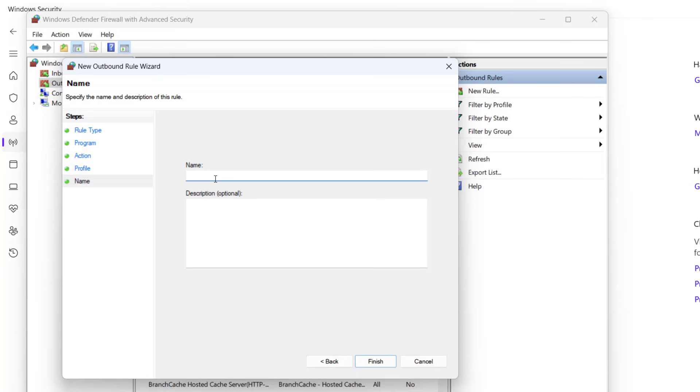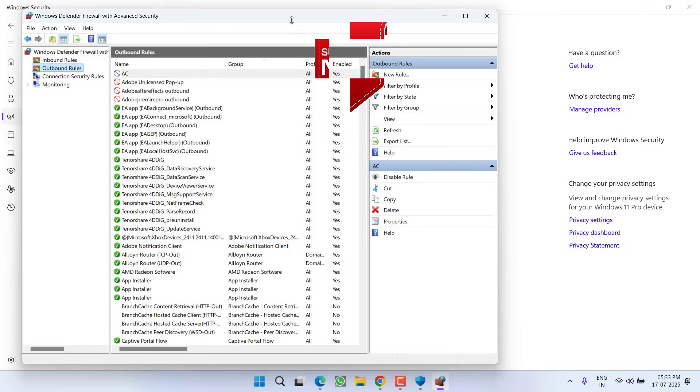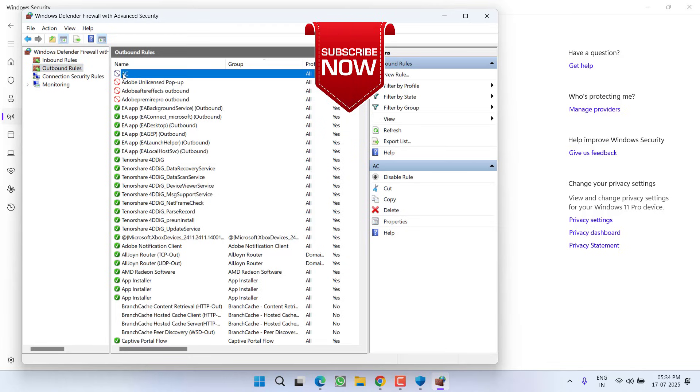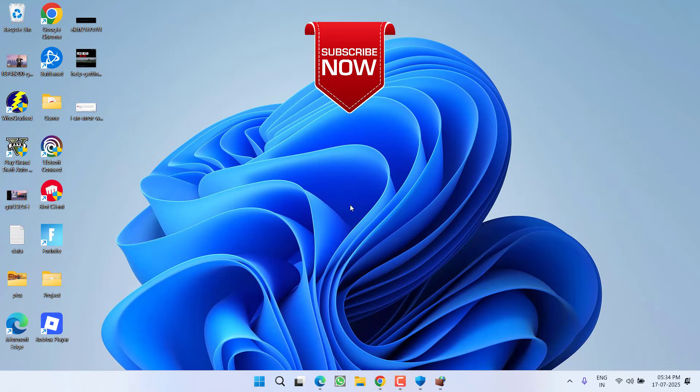Now in the Firewall, here is the AC rule that we have just created. Go ahead, relaunch your game, and the issue will be completely fixed. So that's all about it, friends.